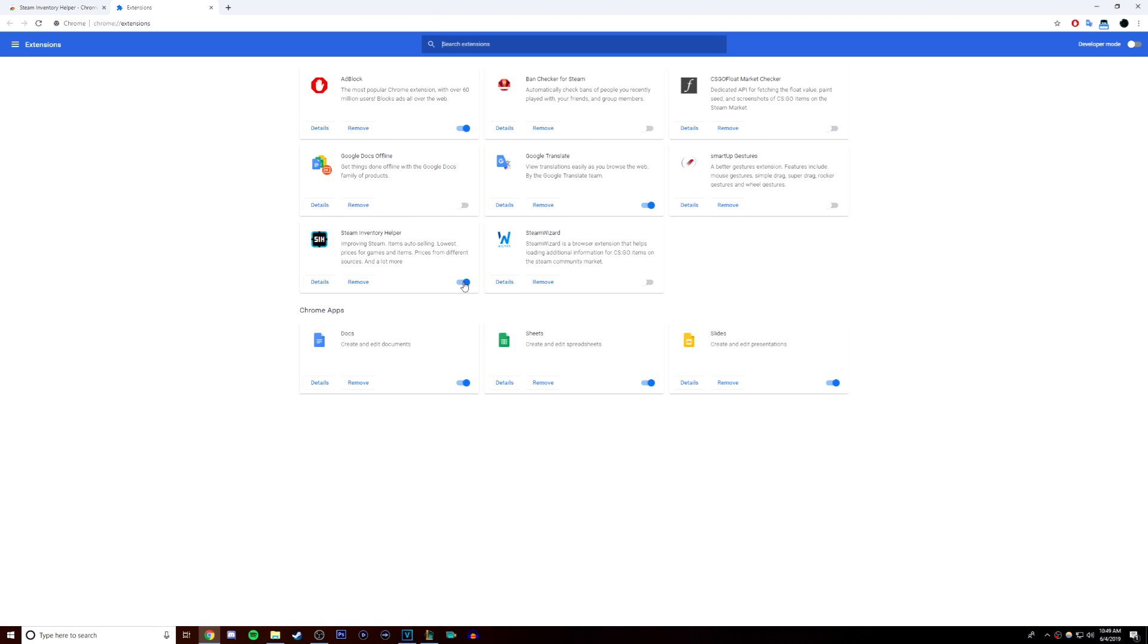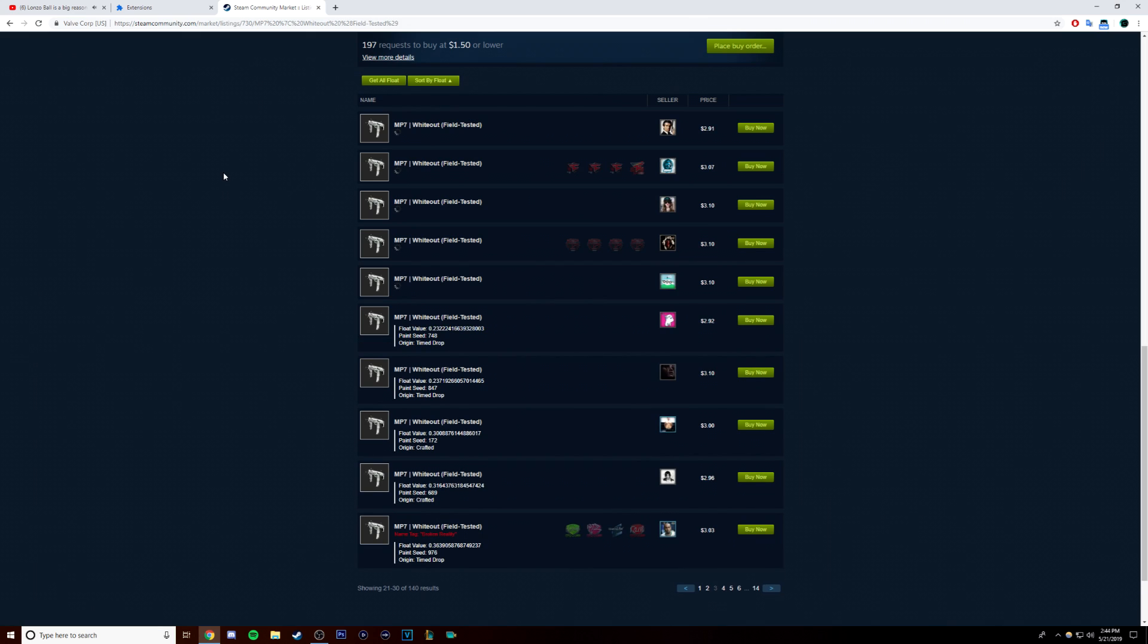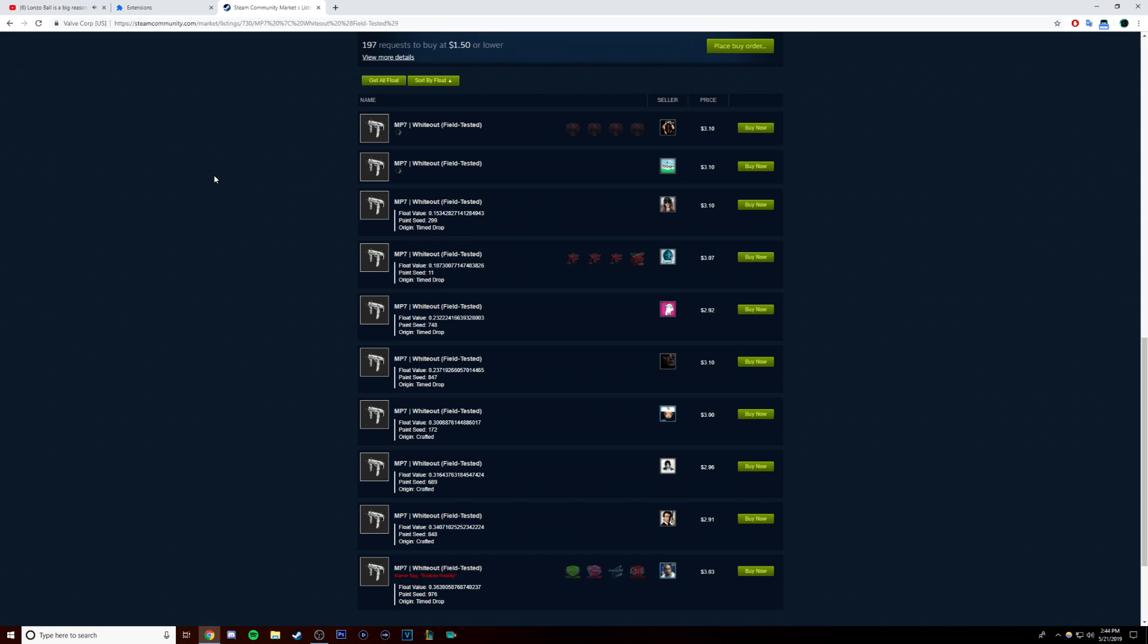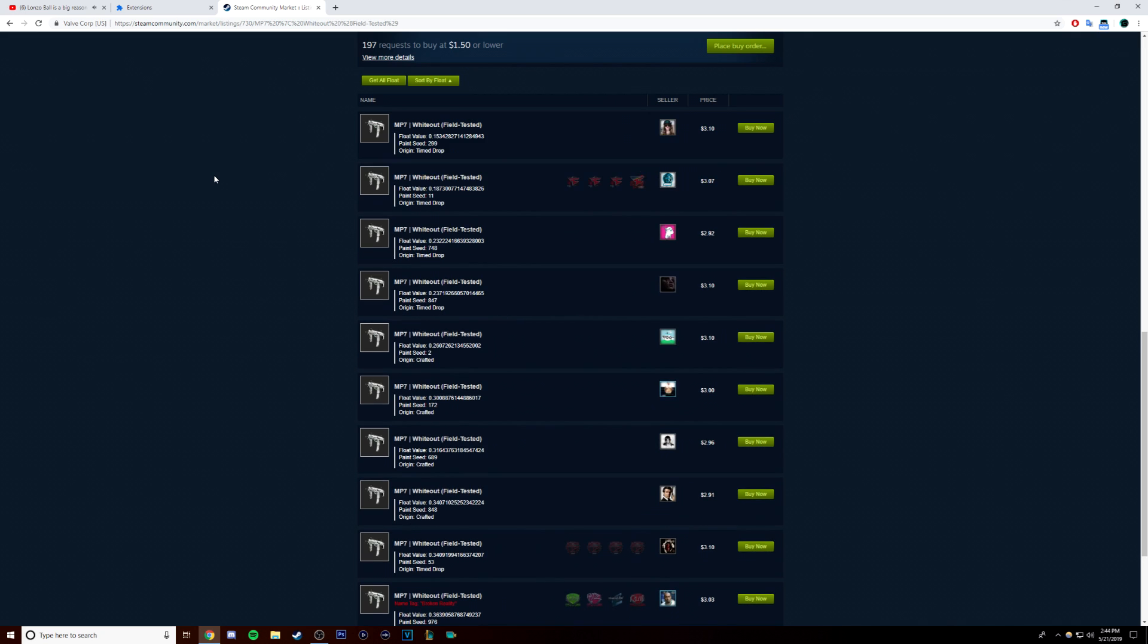The way you're going to find skins with a low float is with one of the three extensions that you got earlier. These extensions will show up on the Steam Community Marketplace and show you the float of every skin that you're looking at.